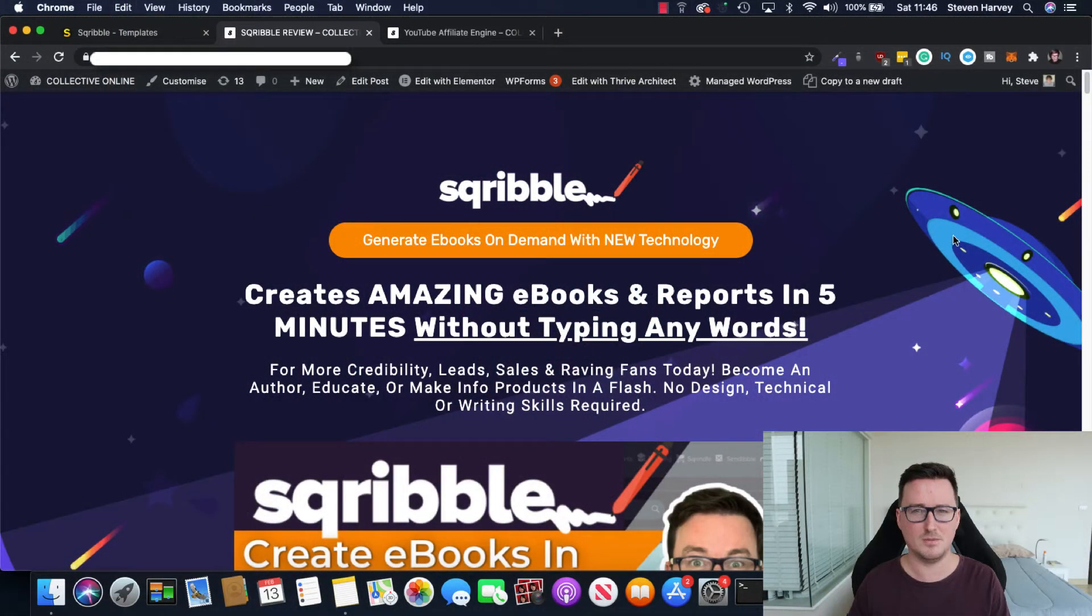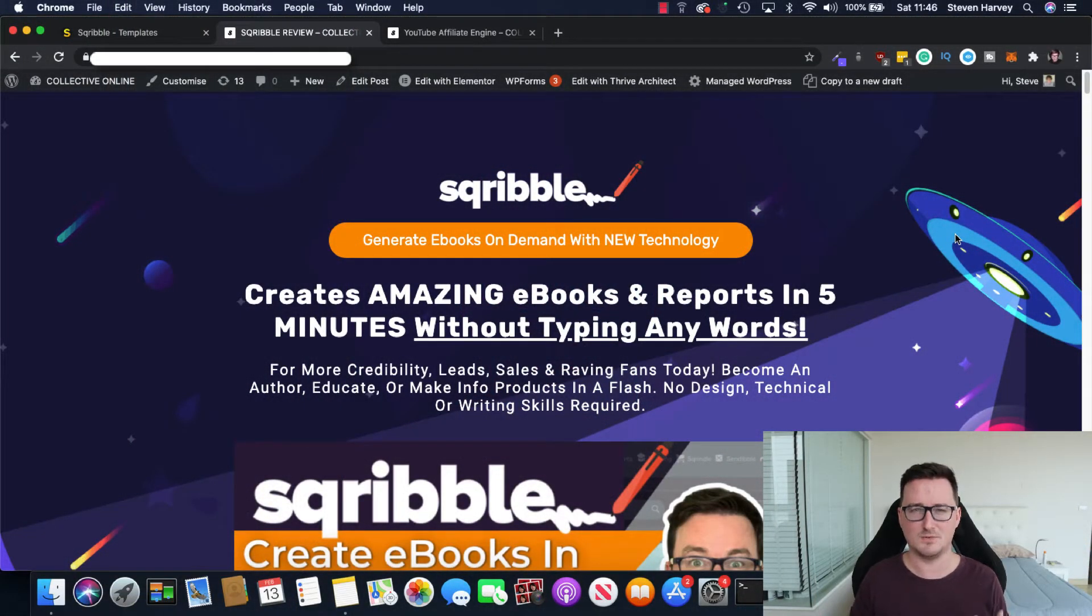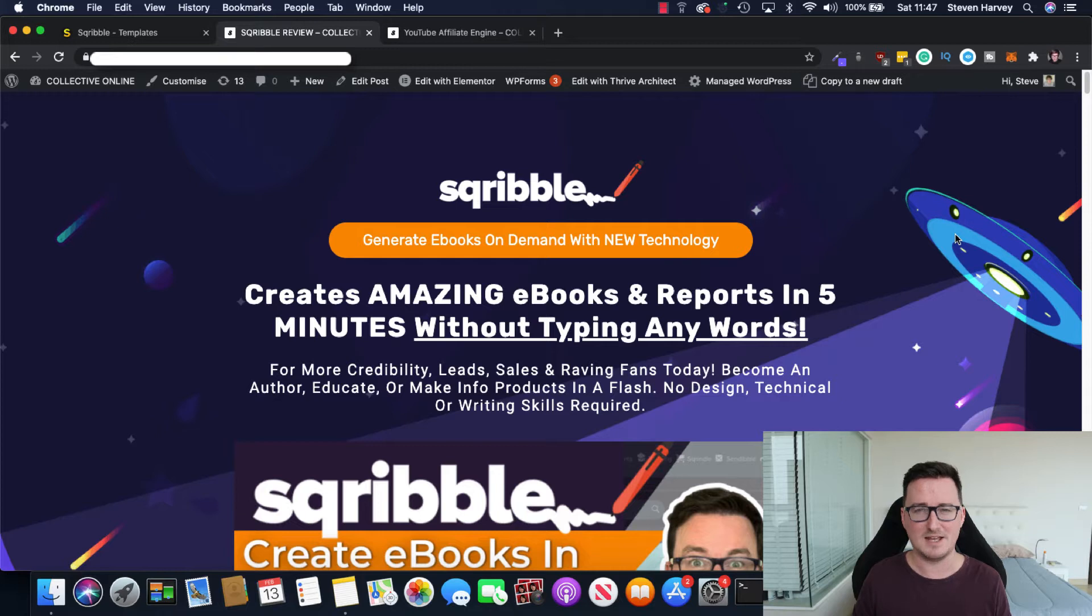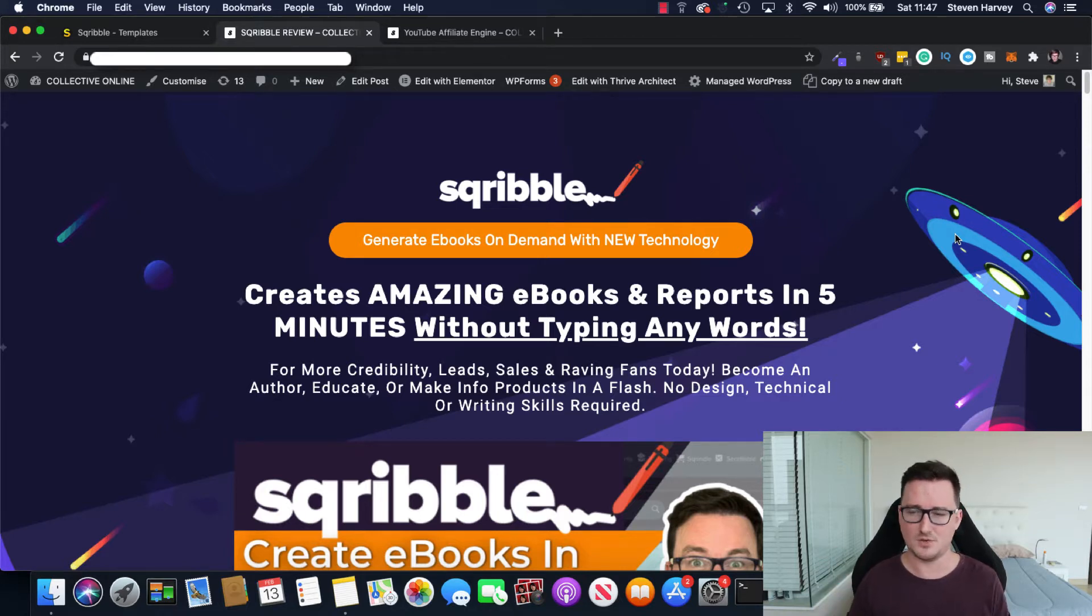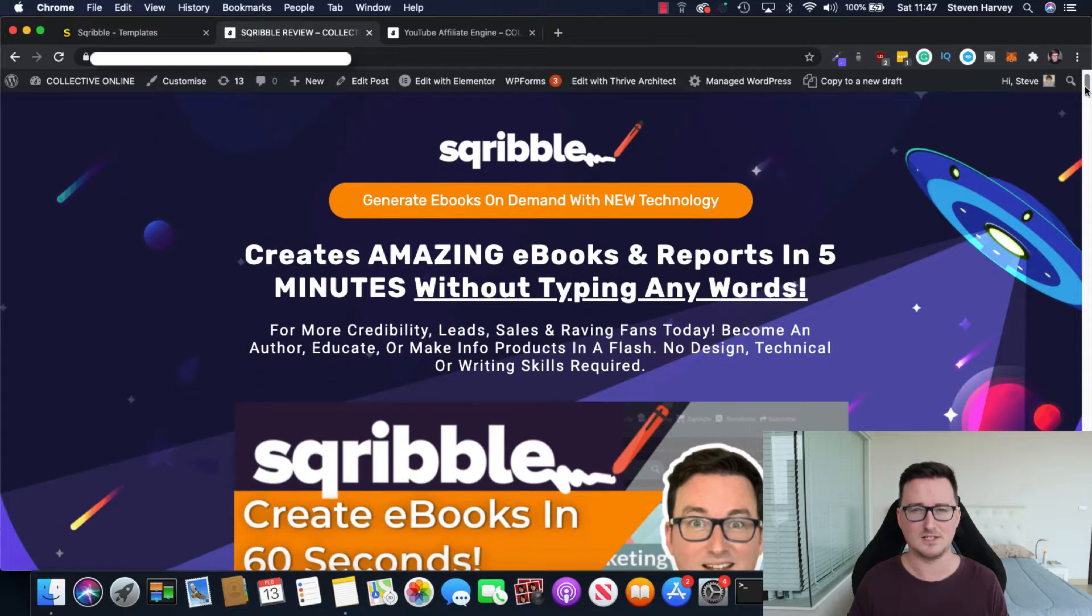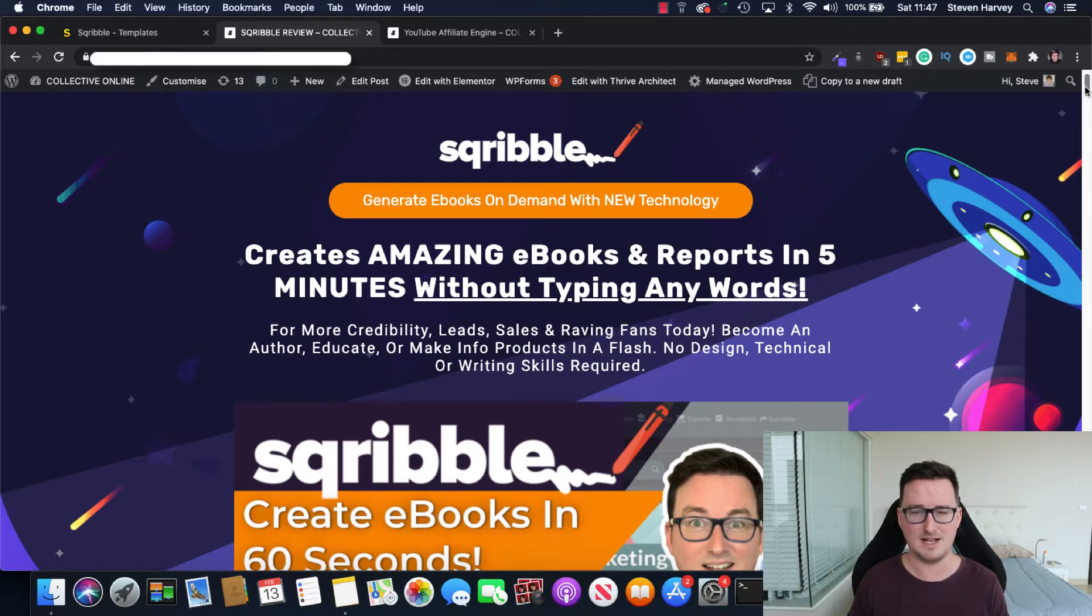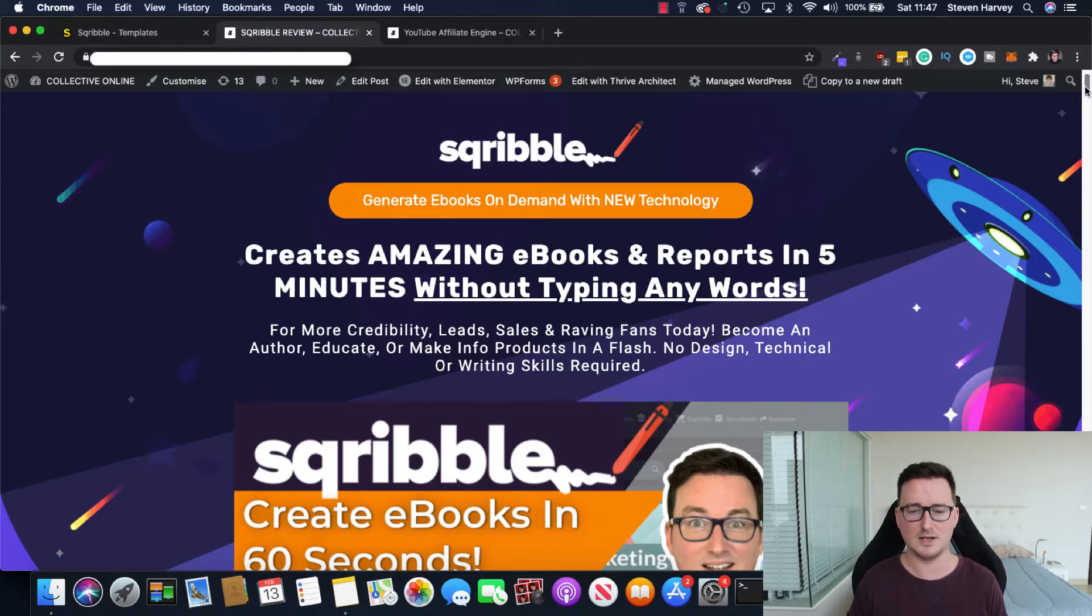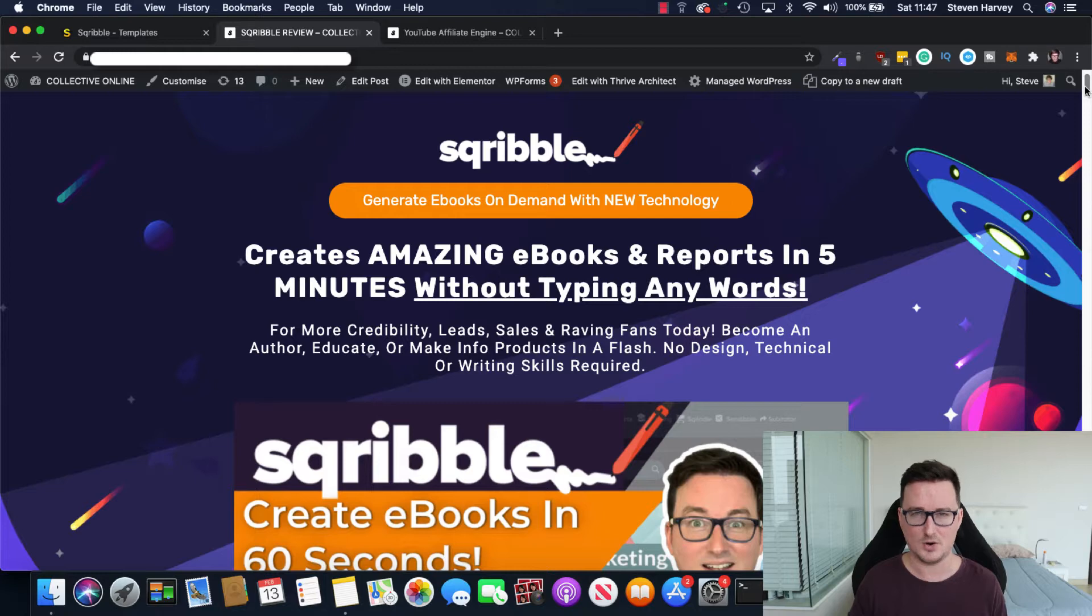So right now I'm on the Scribble bonus page and as always guys with my product reviews, if you stay towards the end, you'll get to see what freebies and bonuses I'm giving away if you decide to get Scribble through the link below. So right now on the bonus page, you can see Scribble creates amazing ebooks without typing any words, allows you to create lead magnets, allows you to make info products in just a flash. And I'll talk a little bit later on about the funnel, the cost, the OTOs and of course the bonuses.